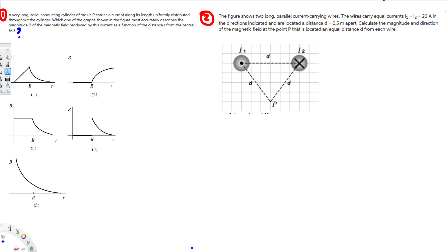Let's do this problem. The first question is asking: a very long solid conducting cylinder of radius R carries a current along its length, uniformly distributed throughout the cylinder. Which one of the graphs shown in the figure most accurately describes the magnitude B of the magnetic field produced by this current as a function of the distance r from the central axis?